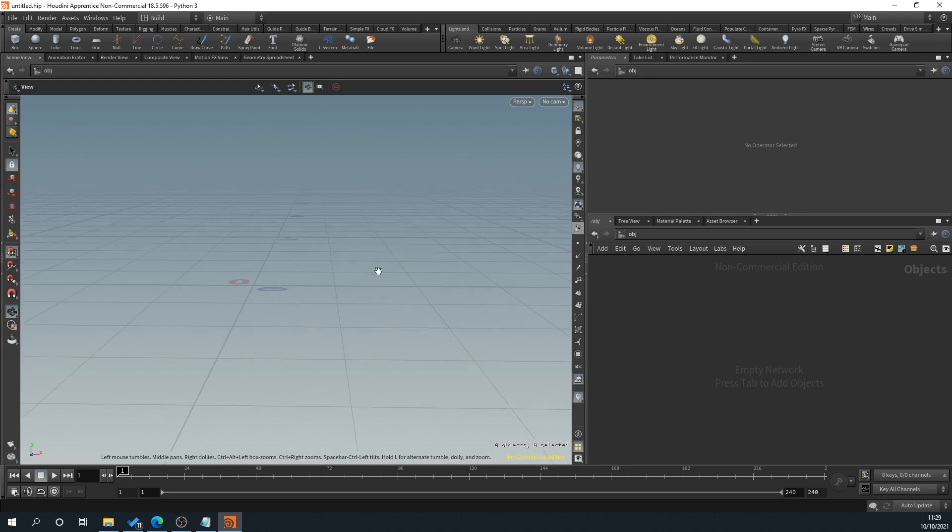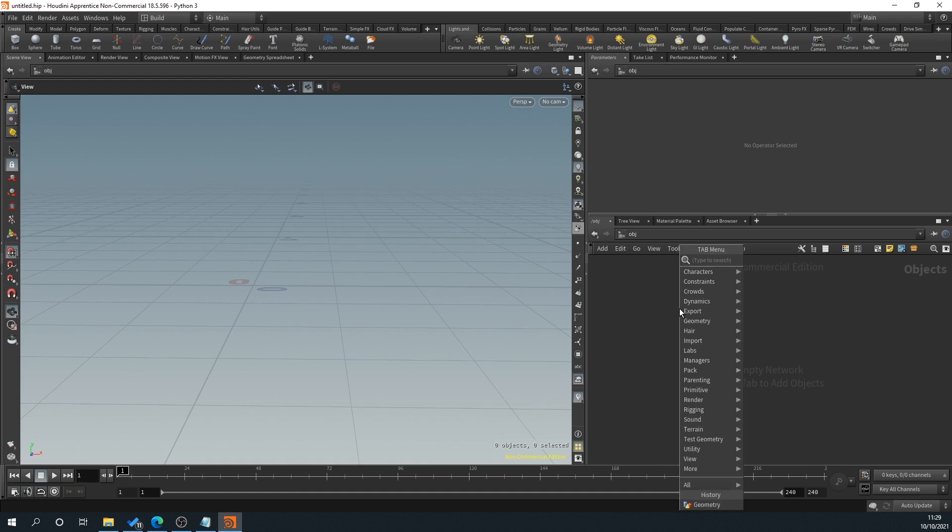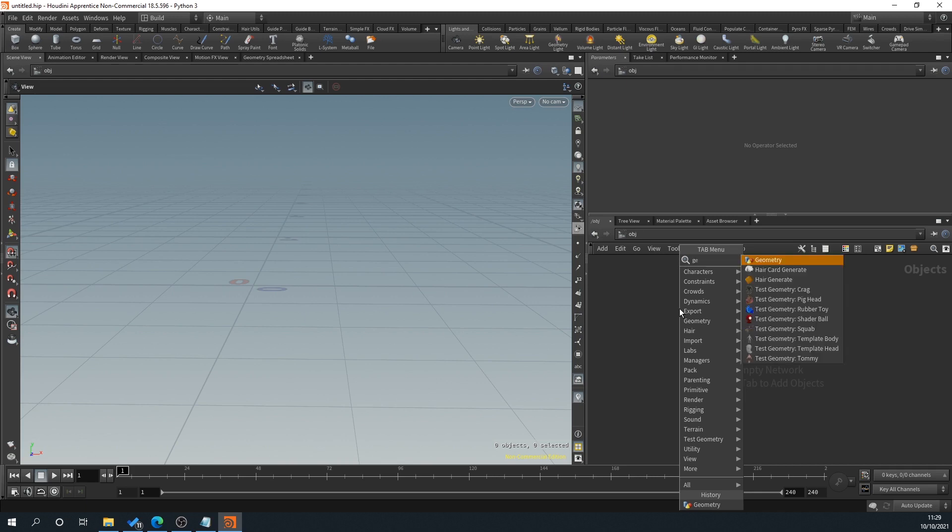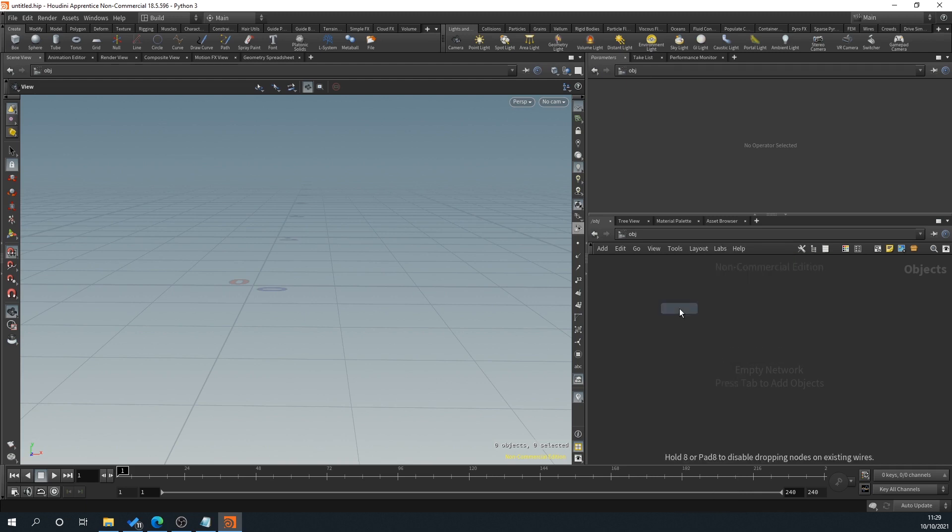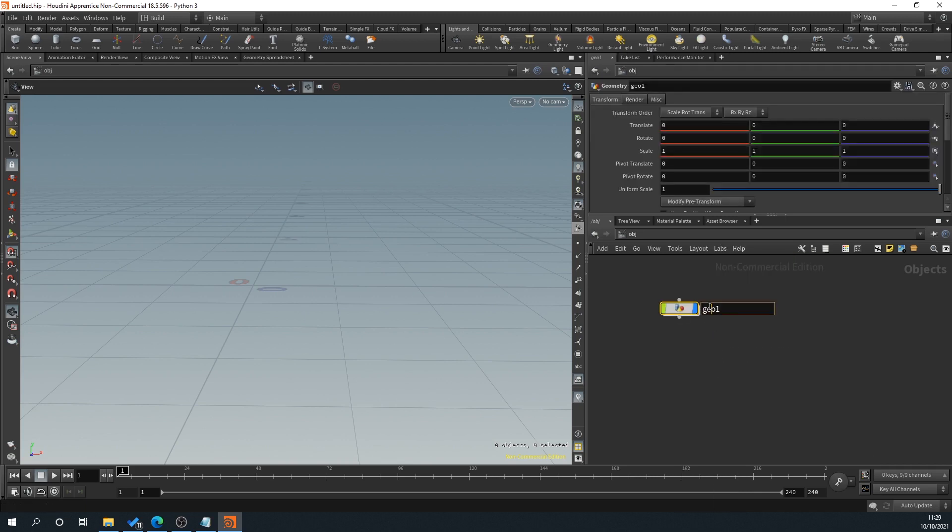So let's have a look at this. What we'll do is we'll right click in our network view and we will type geo and just give it a name. So neon, do that.